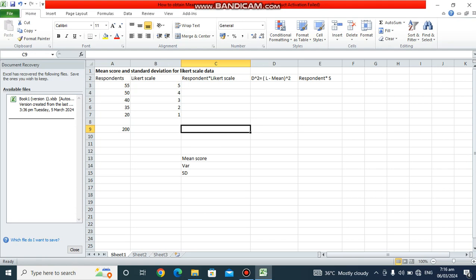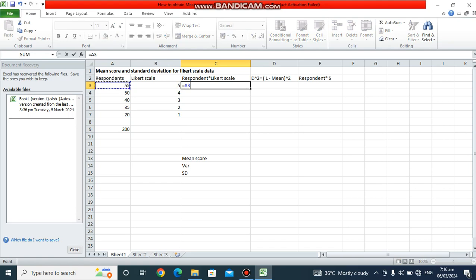To obtain the mean score, we start after obtaining the various responses attached to the various Likert scale points. For this Likert scale we're using a five-point scale — one to five. Here, one is strongly disagree, two is disagree, three is neutral, four is agree, and five is strongly agree. The first column we compute is the product of the respondent count and the Likert scale value.